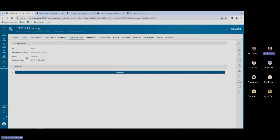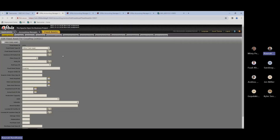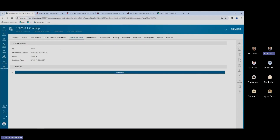Now you can see we have the names transferred and we have the last modification date and time here. If I go over to the ERP system, I'll see the same details here. So this is how we can generate Teamcenter IDs from the ERP system and verify they are the same in Teamcenter as well as in your ERP system.